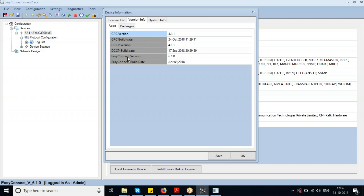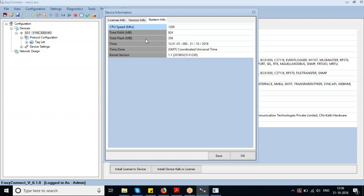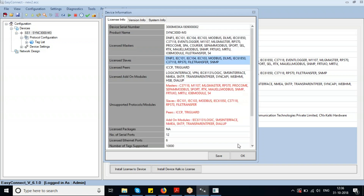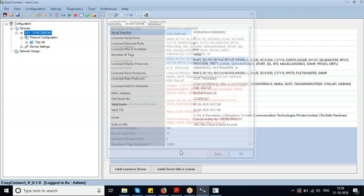The system information tab will show total RAM, flash, time settings, kernel version, and everything else. Now I'll upload the configuration that is already present inside the device.